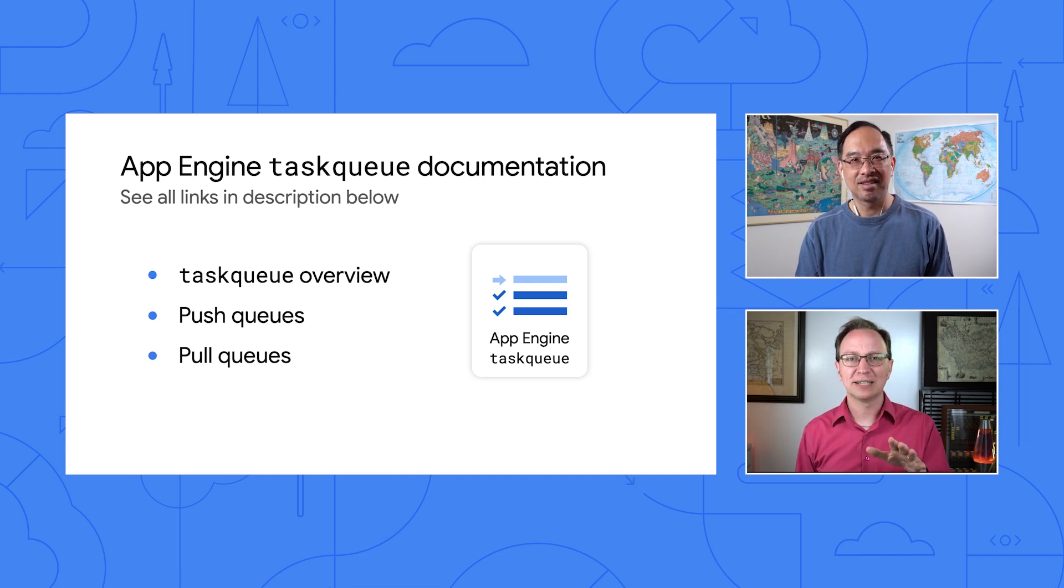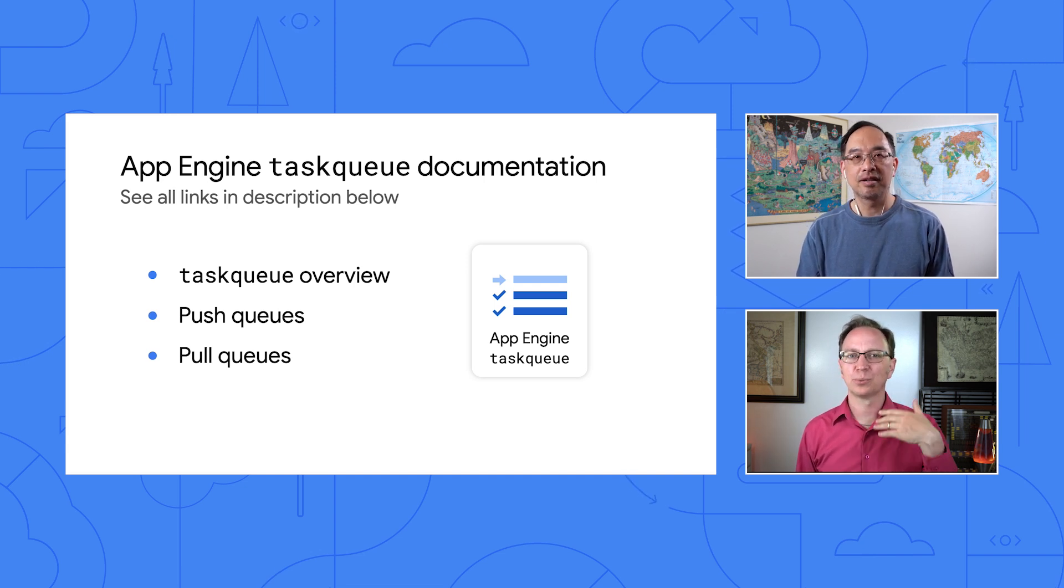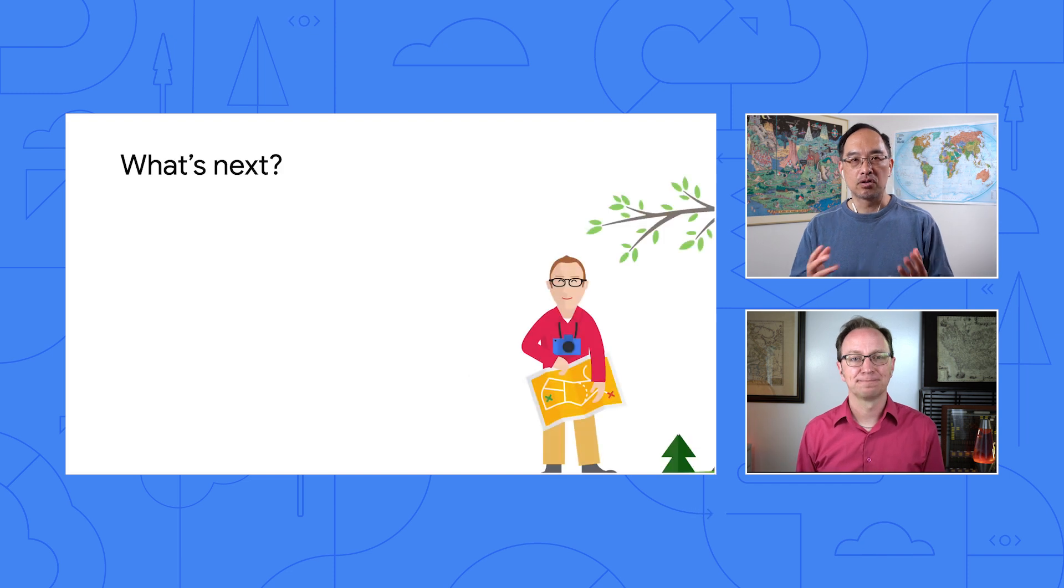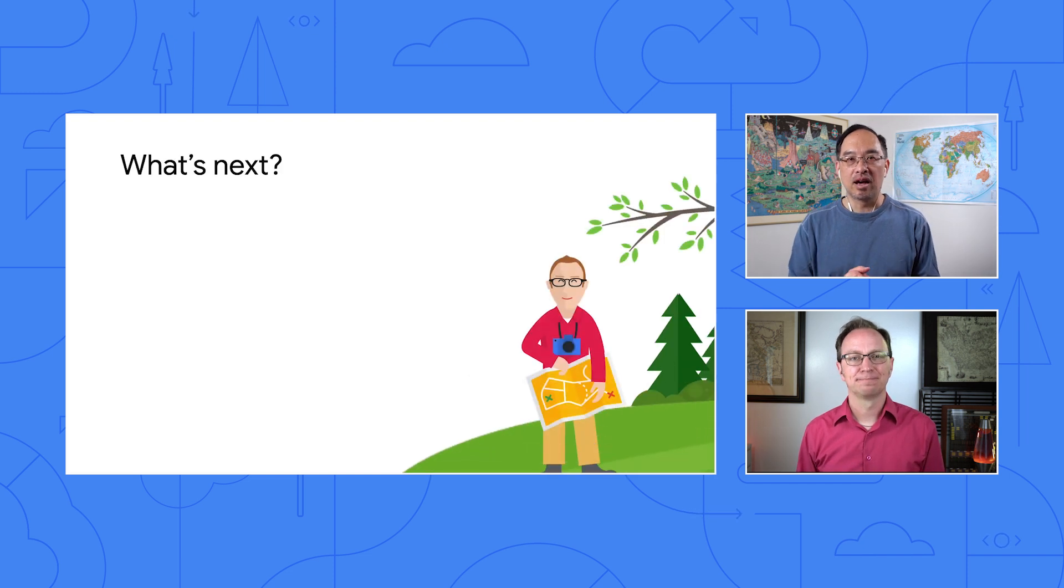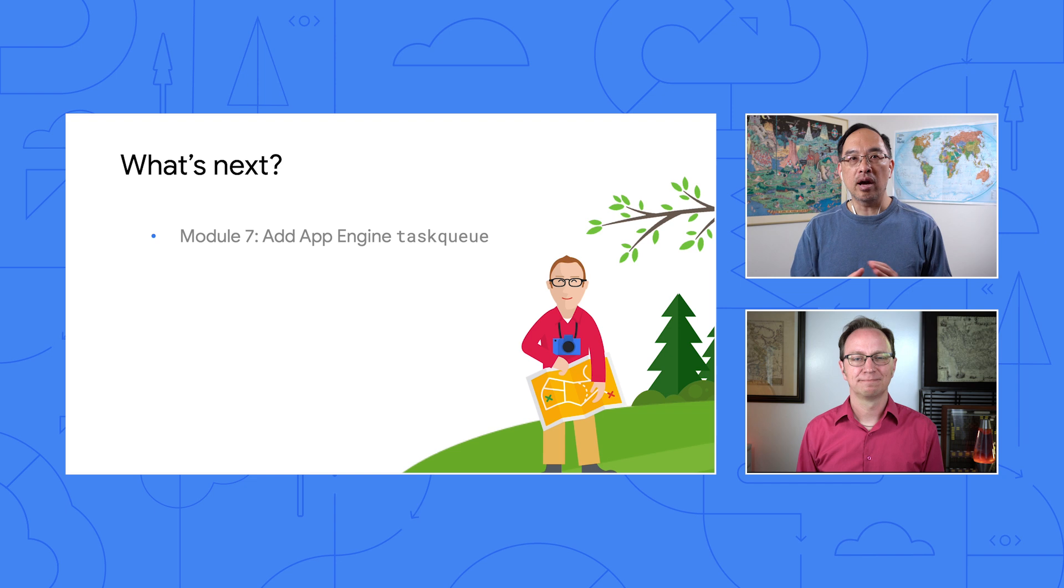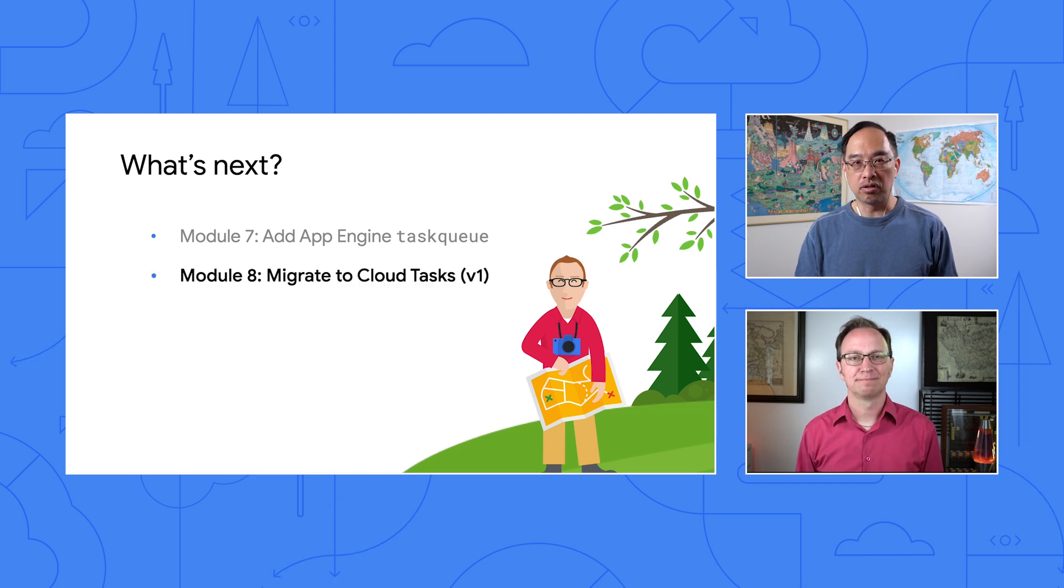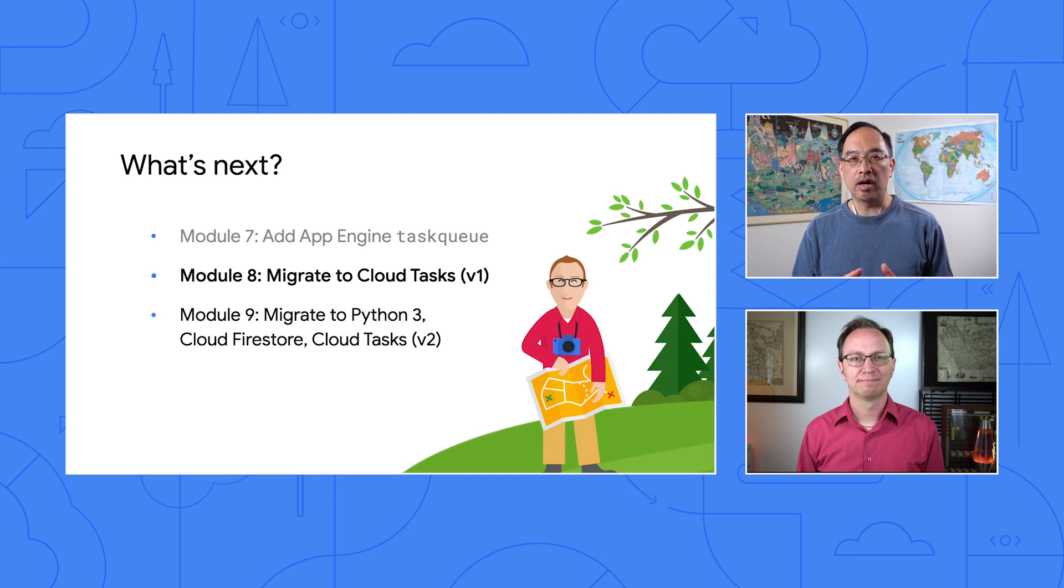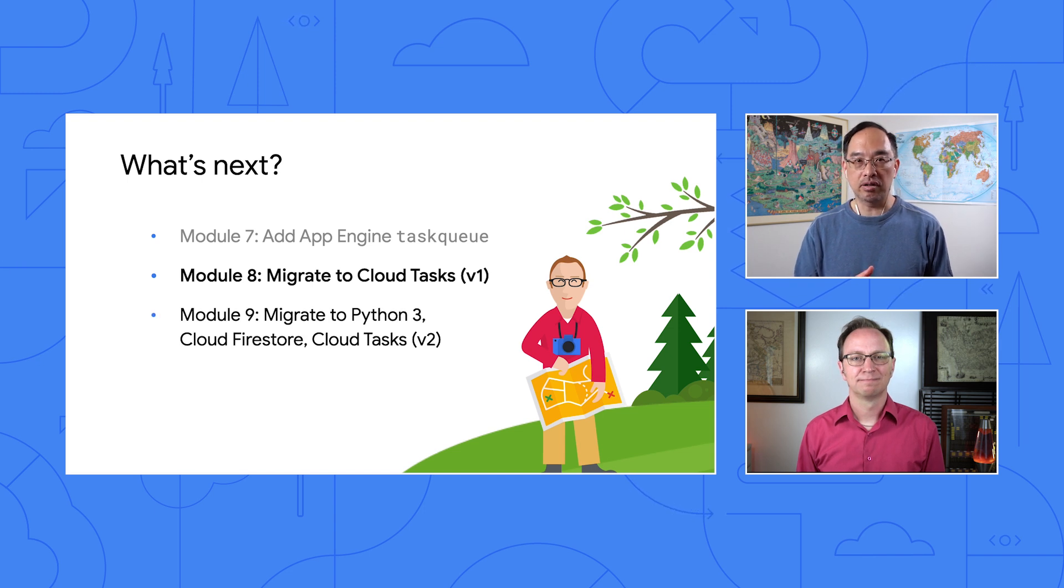But can you give me a heads up on what we're doing next? Sure, Martin. Now that we have App Engine task queues in our app, we'll migrate it to Cloud Tasks ahead in Module 8. If you want to read ahead, check out the links to the migration page, as well as the Cloud Tasks documentation.